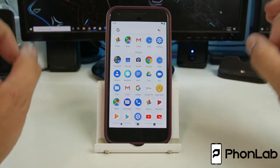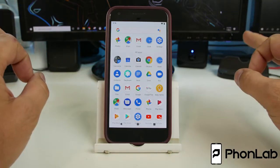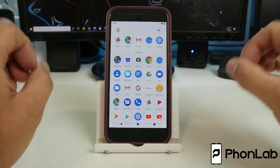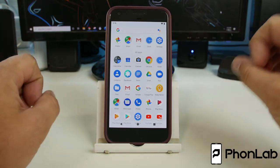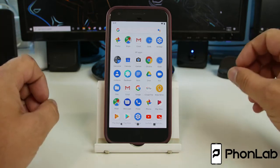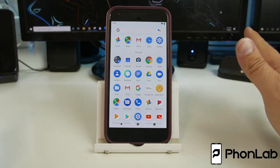So a couple things to point out. When you do a bootloader unlock, it is going to wipe data factory reset your device. So it's very important that if you need to back up anything on it, make sure you've done that.